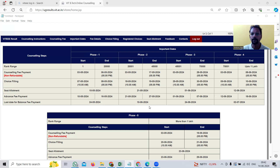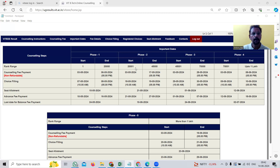Continuing the assumption — all electronics and communication seats are not filled in phase one, and all computer science seats are filled in phase one. So when phase two begins, candidates will only see courses which are not computer science engineering. They get an opportunity to fill the application for the remaining available courses.